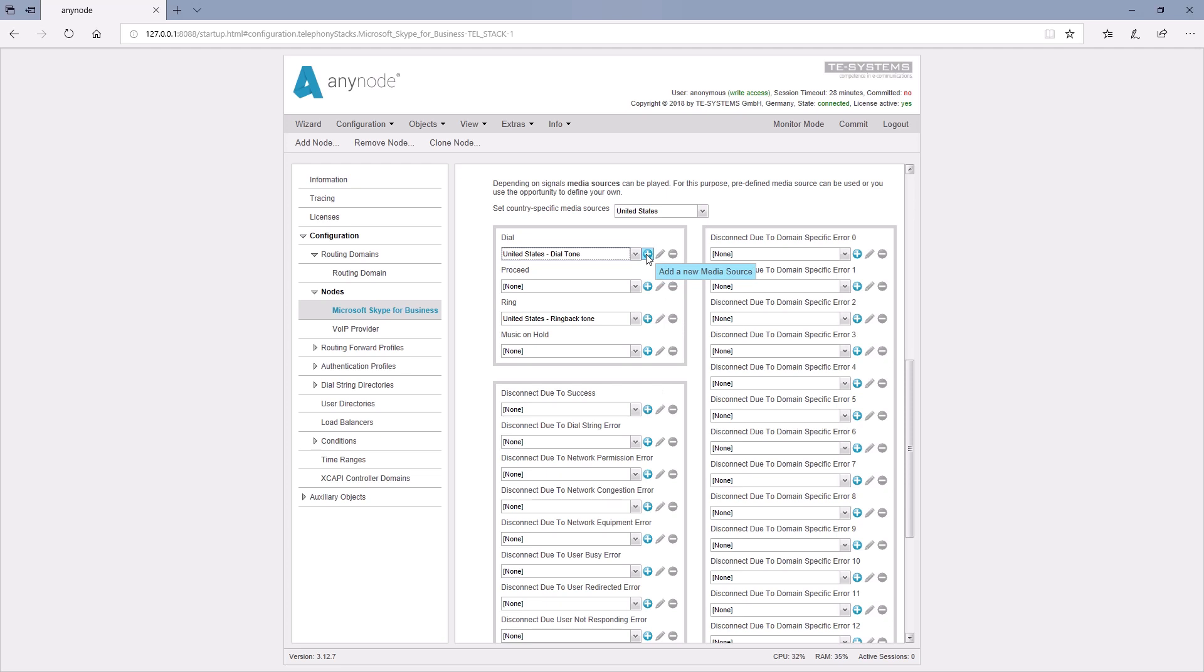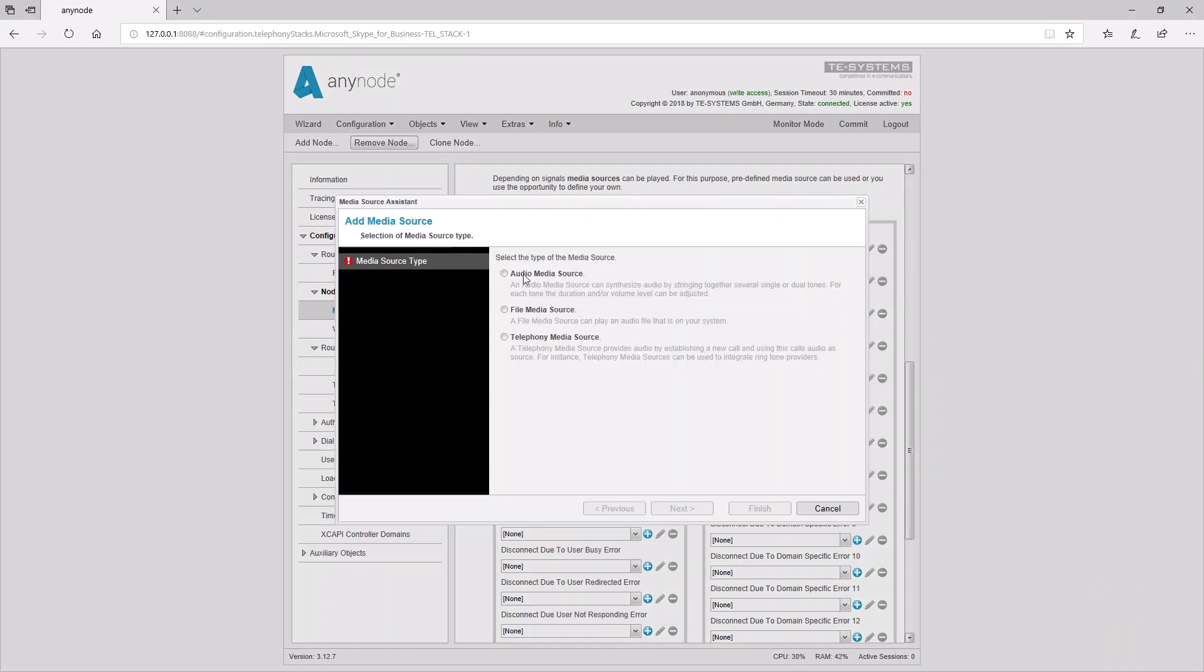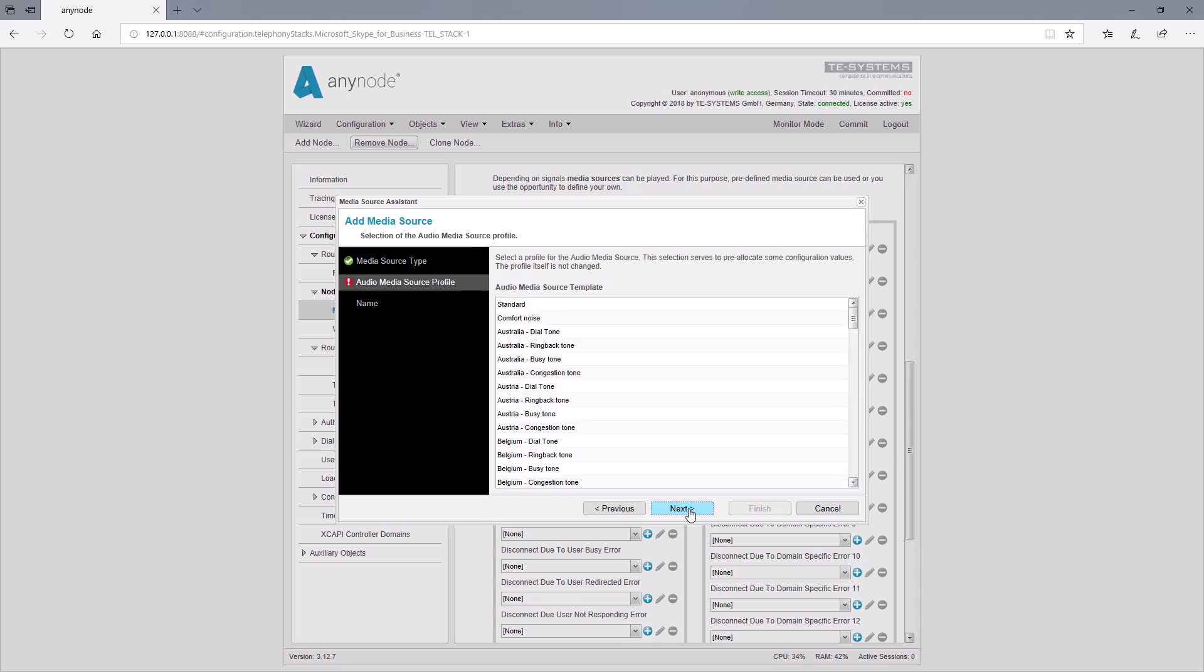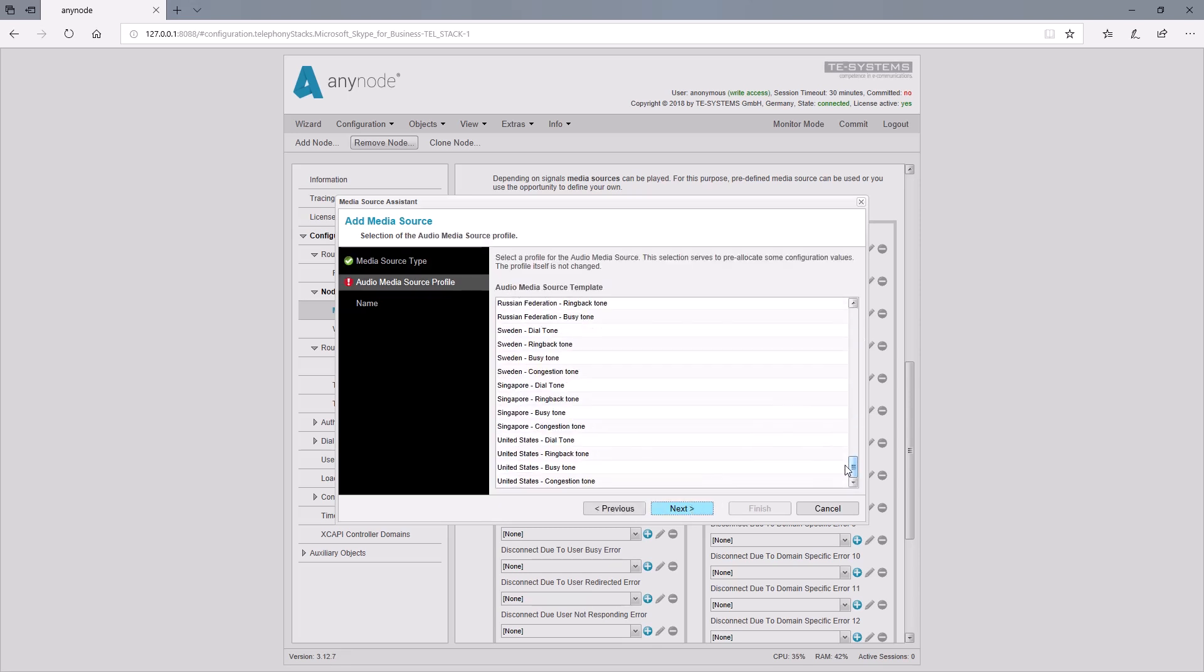If the already supplied sounds are to be used, further setting options are available if required. We click on Add Media Source and can now determine the type of media source in the media sources assistant. With Audio Media Source, not only the volume or length of a sound can be defined, but also several different sounds are combined to a new sound.